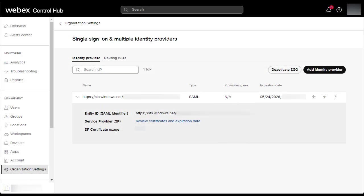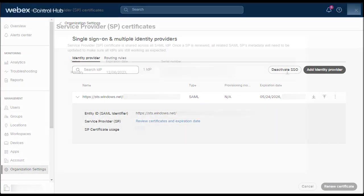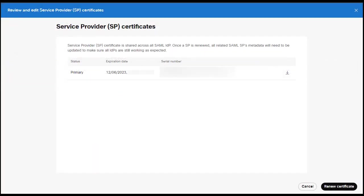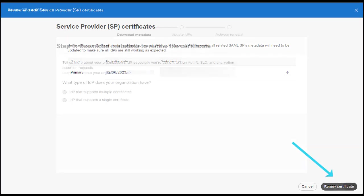Then, click on review certificates and expiration date for one of your IDPs. On the page, you should see displayed your SP certificate. If your certificate is expiring soon, you should see the date reflect that. Click renew certificates.